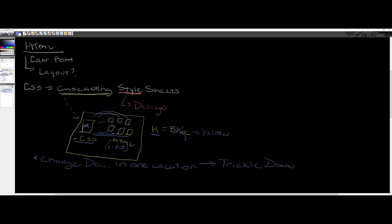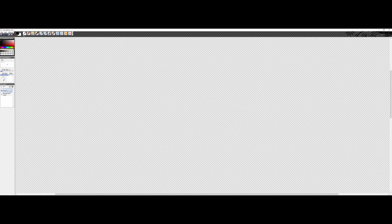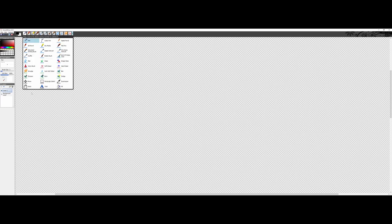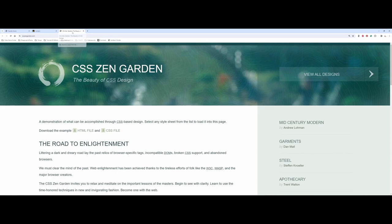The big takeaway is that we set it up to change a declaration in one location, and it has a trickle-down effect across every linked file. That's the overall concept of a cascading style sheet. Now, how powerful are these things? Let me make a new page and step outside the lecture area here. One place I always point to is what is called CSS Zen Garden.